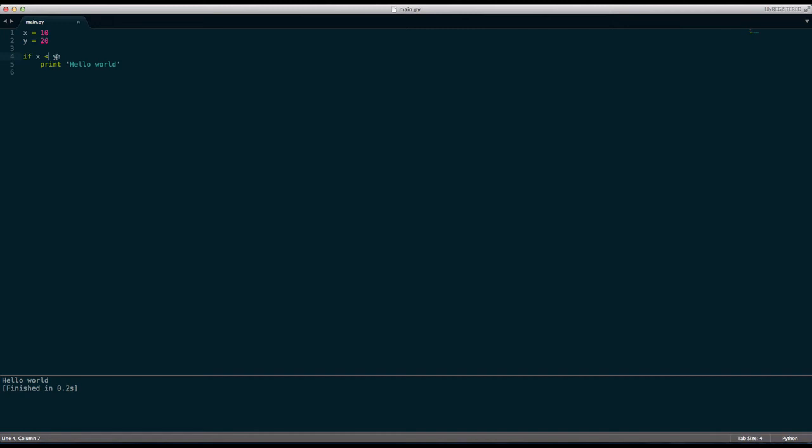There is another one called less than or equal to. All you have to do is add an equal sign at the end after the less than symbol. It kind of looks like an arrow pointing to the left. And it just basically says if x is less than or equal to y. That means if x is less than or equal to y, which it is less than not equal to. It will print hello world and it is.